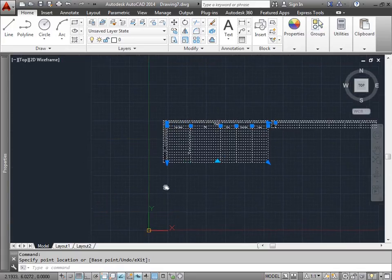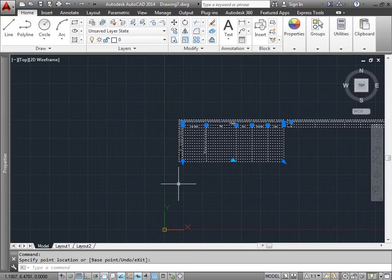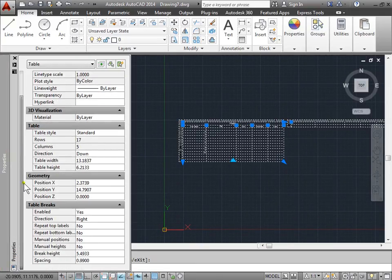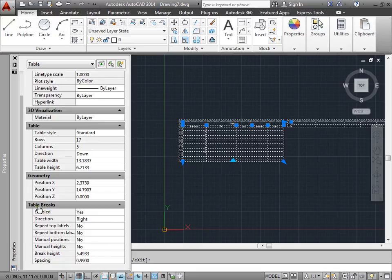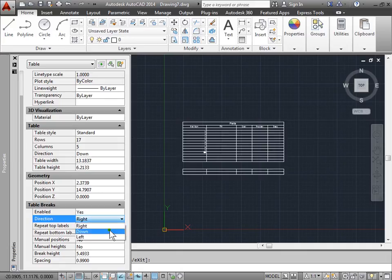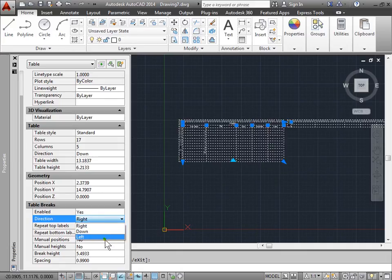Now I'll pan over to the side a bit. There are also some more settings over here in properties. If I come down, you can adjust the way the table breaks itself. You can enable it or disable it, and the direction that the cells take down right when it's broken.